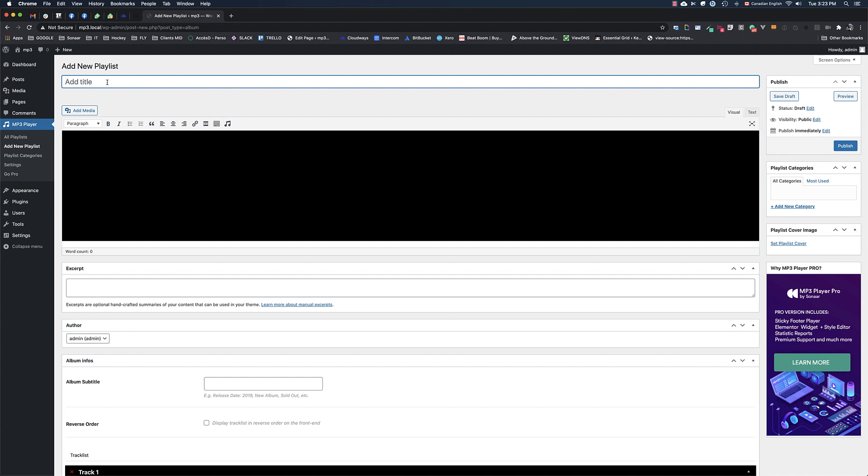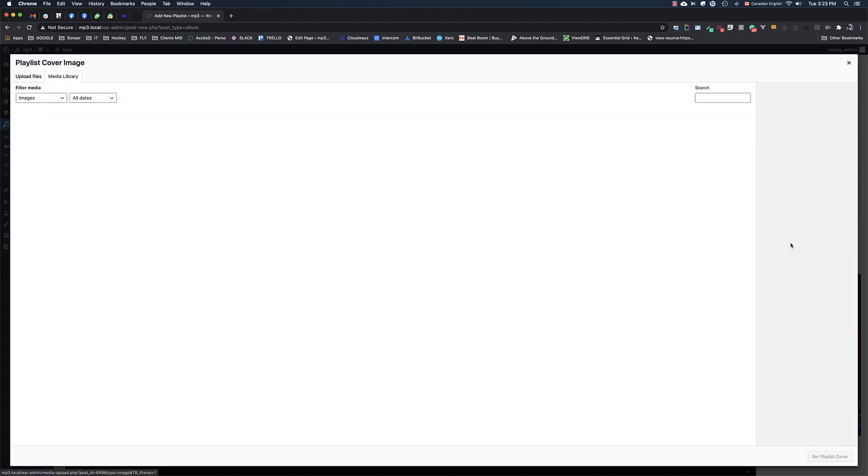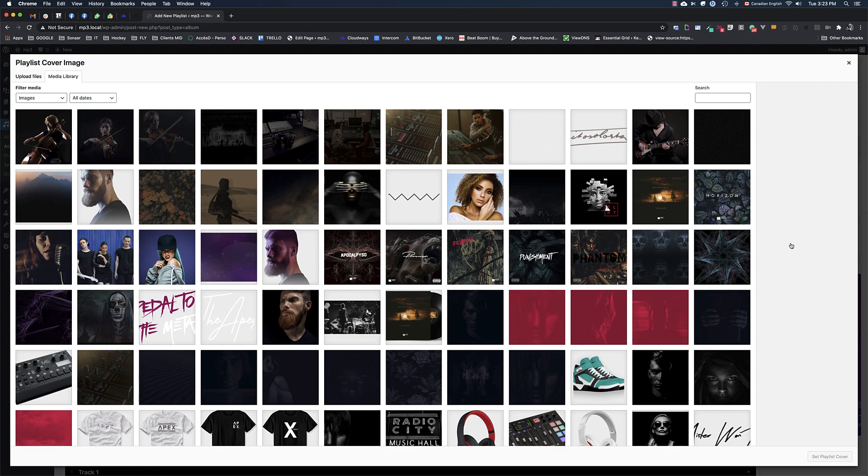Input the name of your album title or playlist title and choose a playlist cover or album cover.